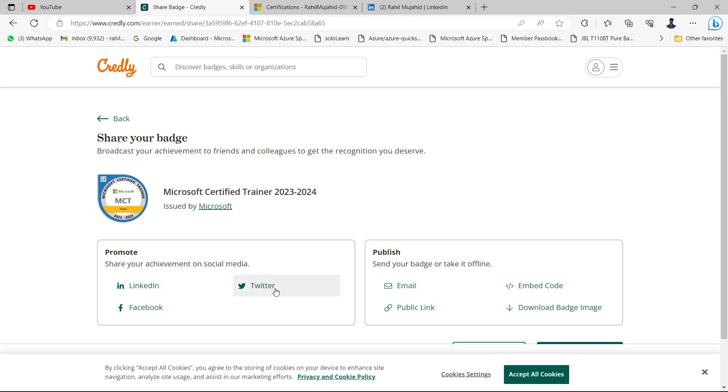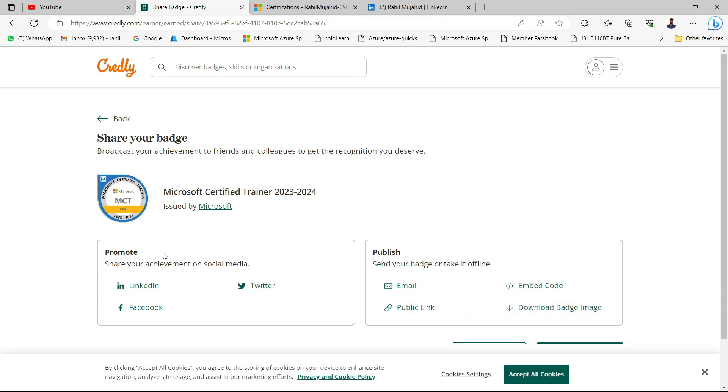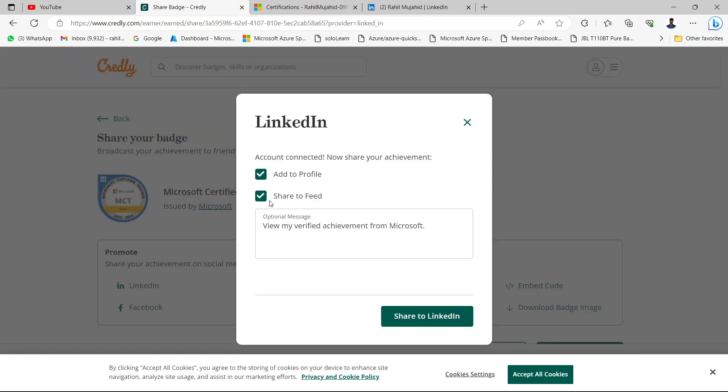We can share our achievement on social media. I also have the option to share my badge offline in the form of email, embed code, public link, or download badge image. In this video, we will just perform the LinkedIn activity.